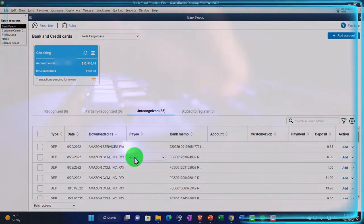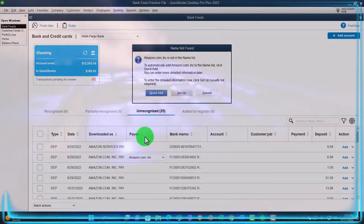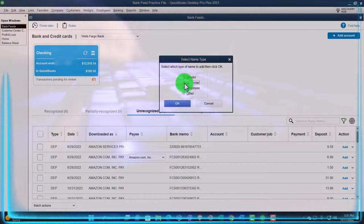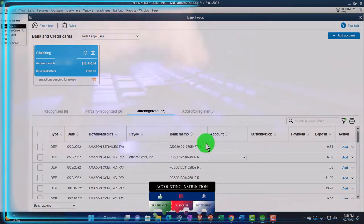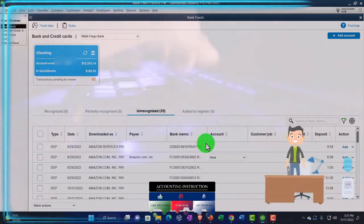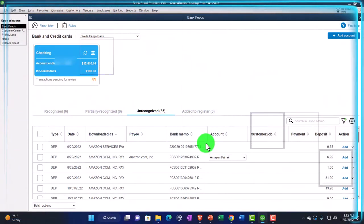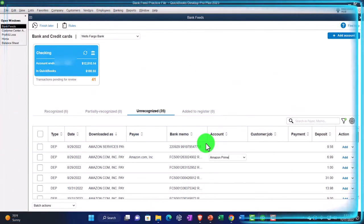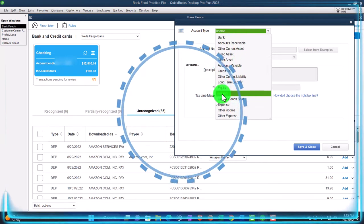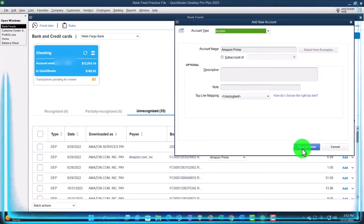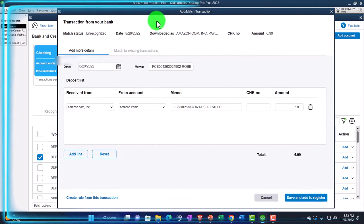I'm going to say this is going to be amazon.com, Inc. — quick add — and this is going to be a customer, not a vendor. The account it's going to go to: I'm going to pretend this is Amazon Prime, so the account is Amazon Prime income. I'm imagining they're paying me for video content. I'll tab and set that up — it has to be an income type of account. Save it and close it. Before I add it, let's make a rule — go into the add more details. I need a rule.